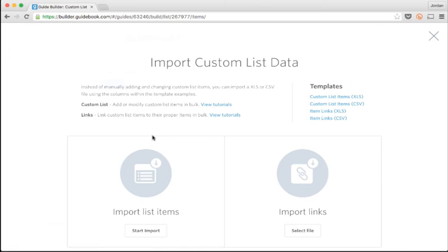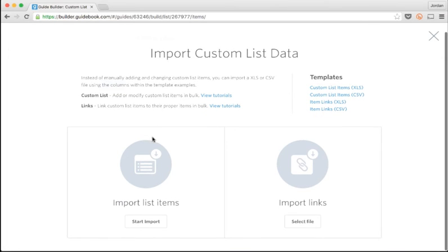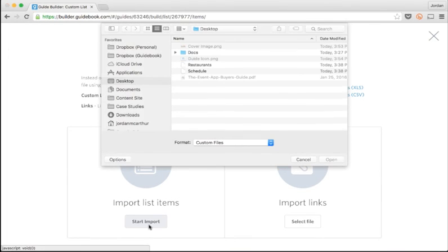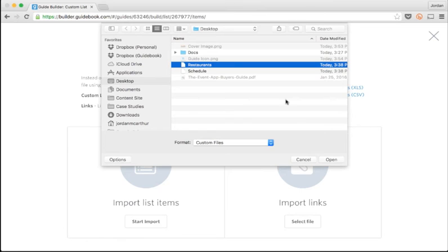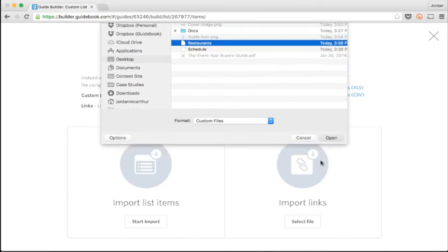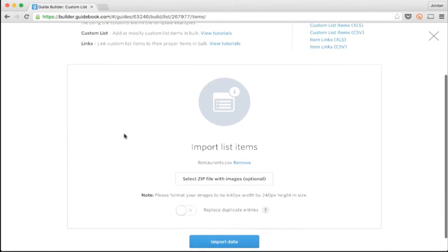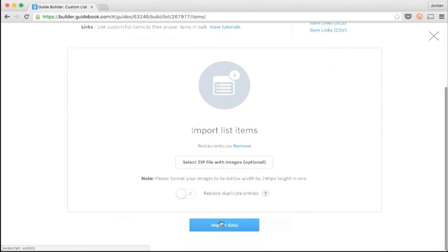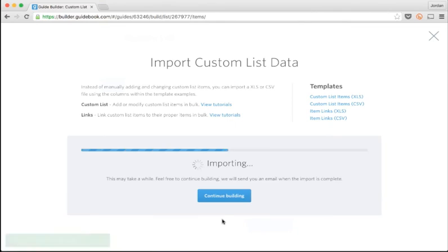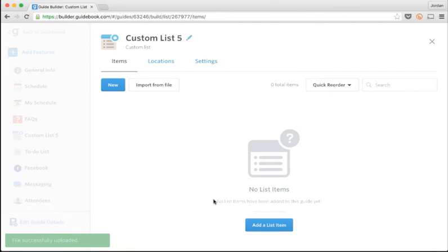I've already done my research here and formatted it into the template spreadsheet, so I'll just upload it and wait for the list to populate. I'll go back later and add map locations, images, and links to each restaurant's website to make my guide as useful as possible.